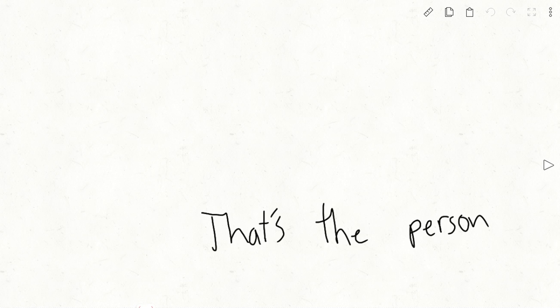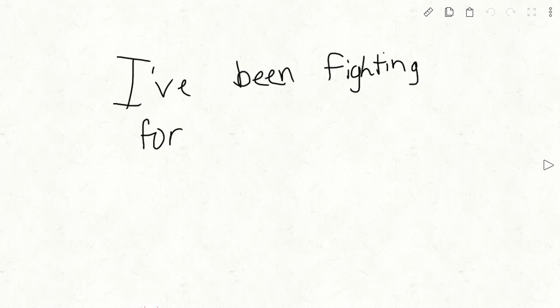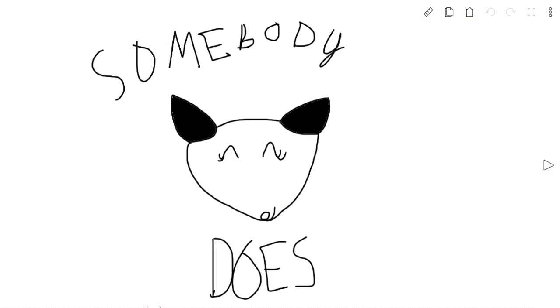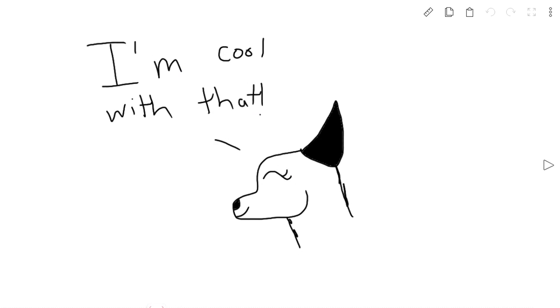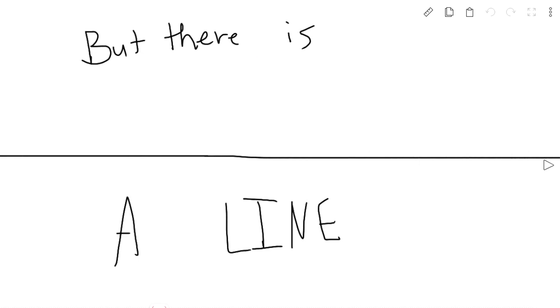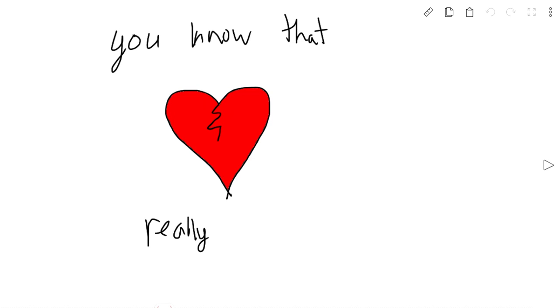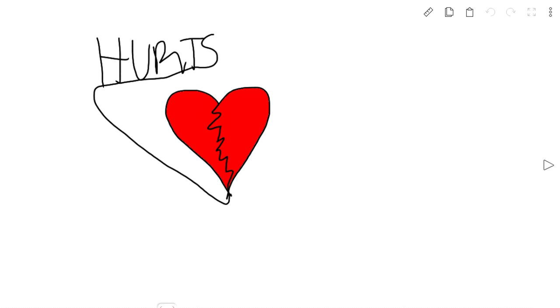So yeah, that's the person I've been fighting for, the person who says that nobody cares about them, so he does. And you know I'm cool with that. But there is a line that when you cross it, that really sucks.